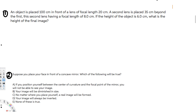Let's do this problem. The first question: an object is placed 100 centimeters in front of a lens of focal length 20 centimeters. The second lens is placed 35 centimeters beyond the first lens, having a focal length of 8 centimeters. If the height of the object is 6 centimeters, what is the height of the final image?